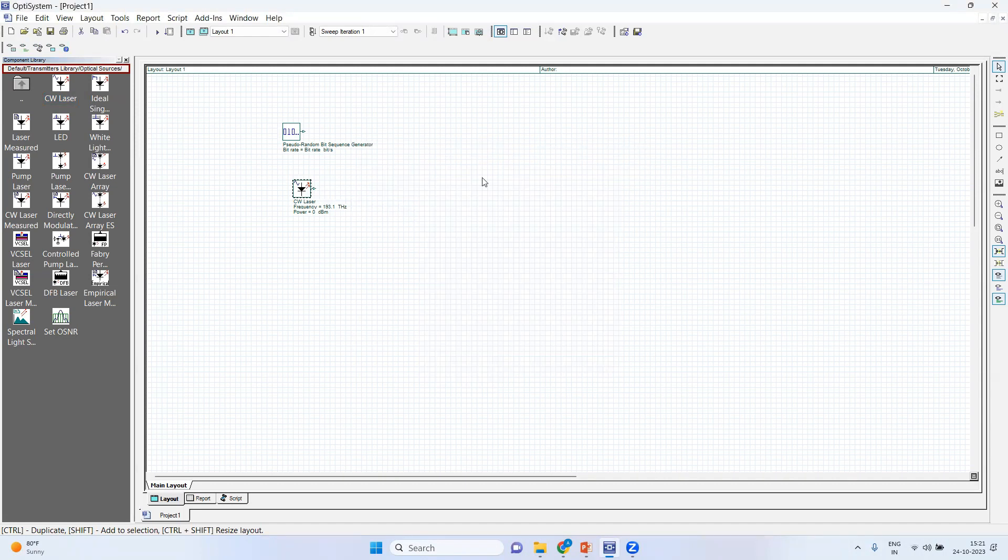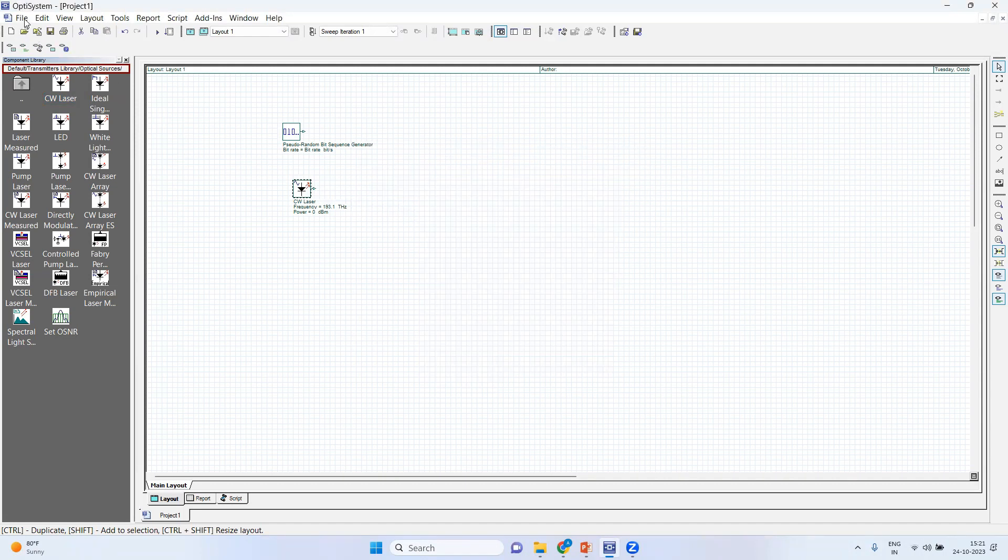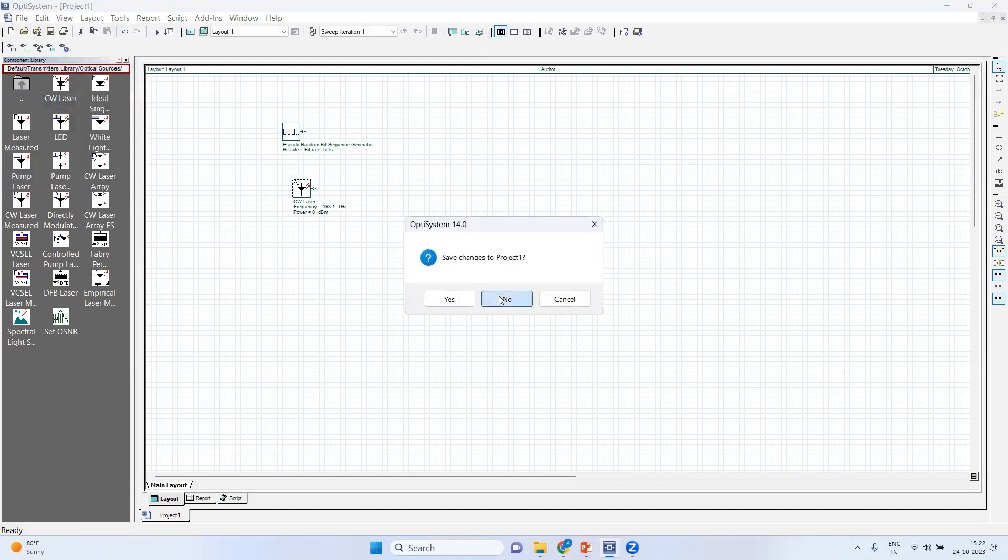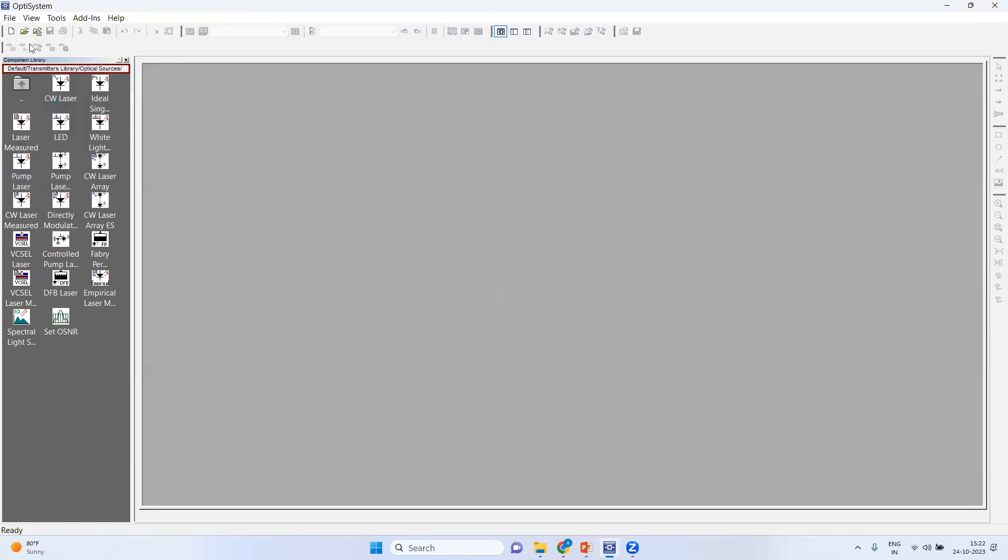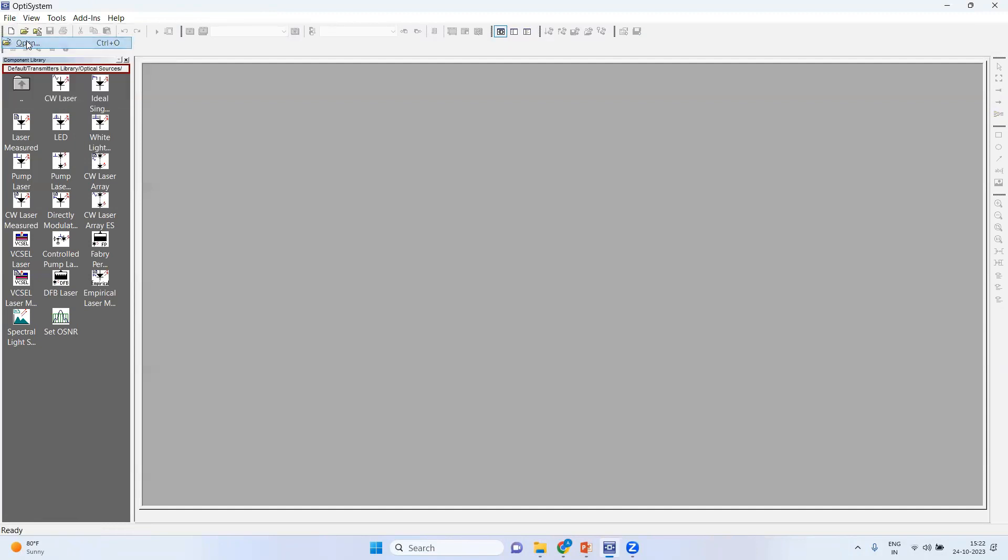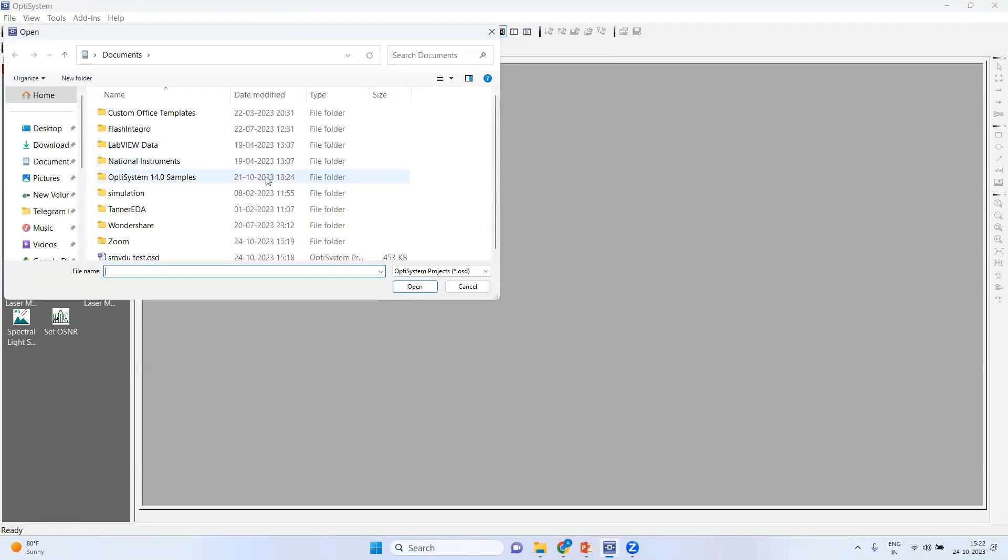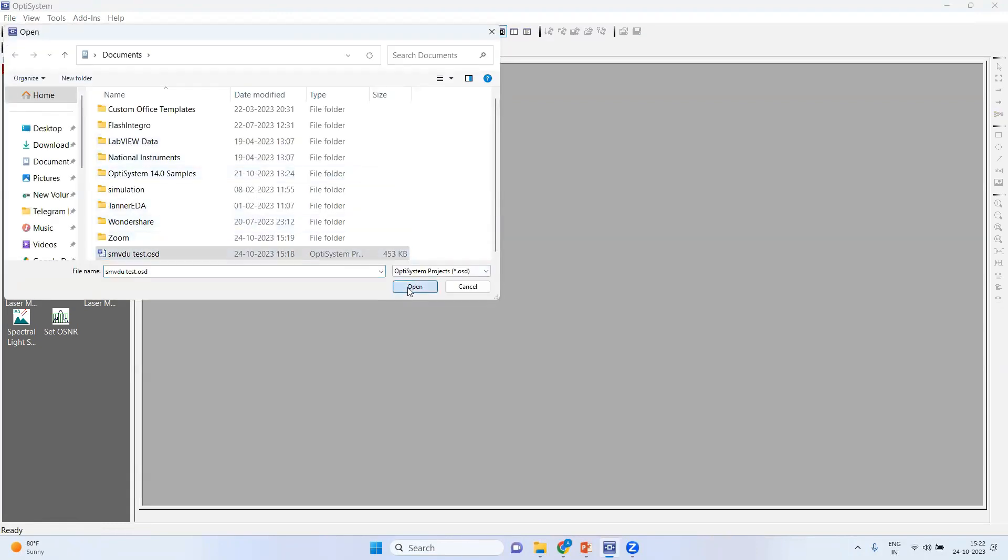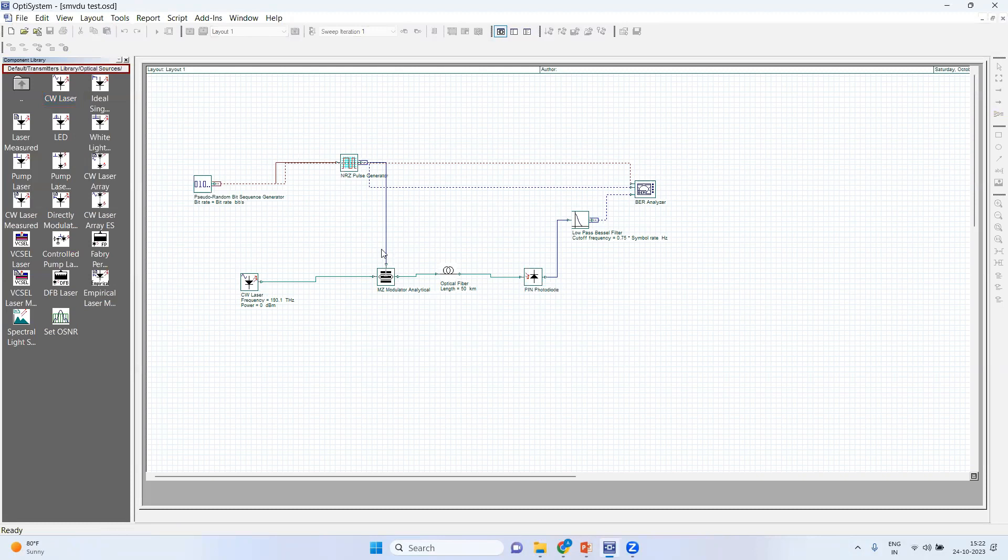So once you do this, your entire file will be there. I have already created this. So this is your file. Your system looks like this. Here you can see all of them are connected together.